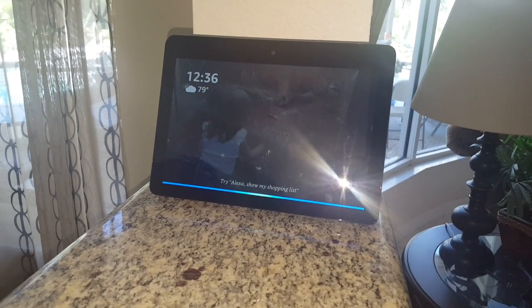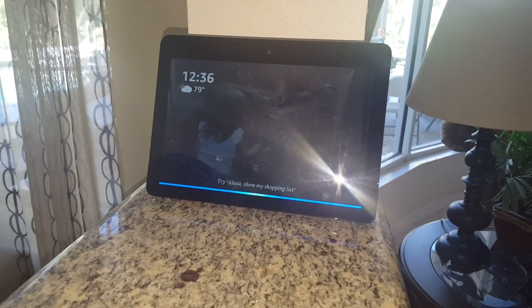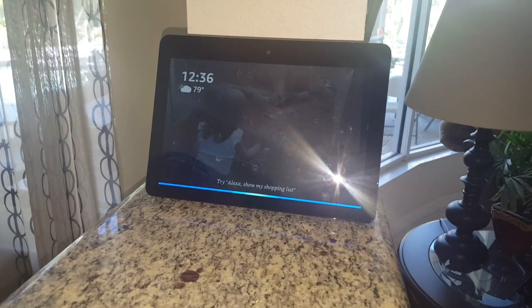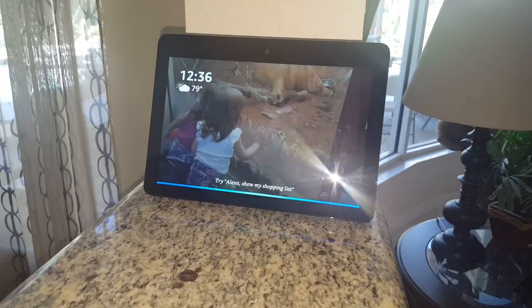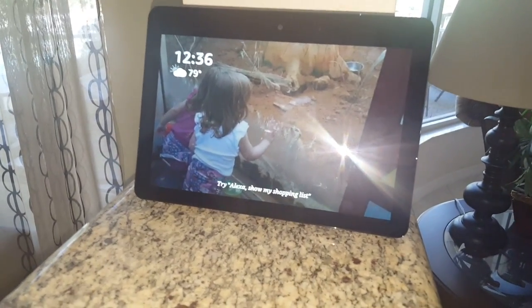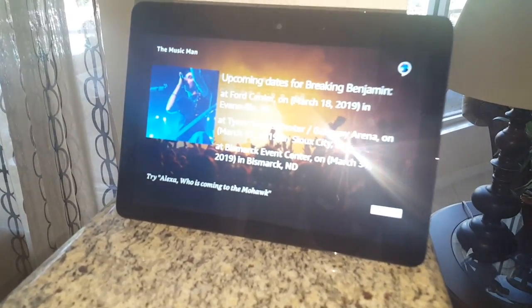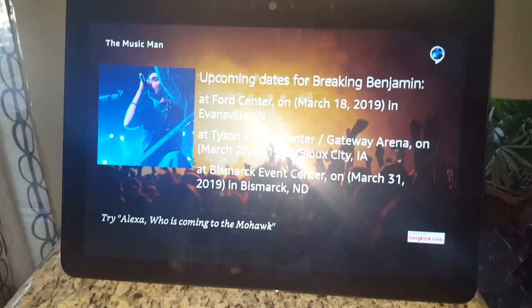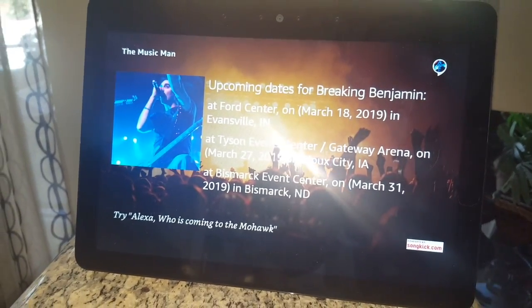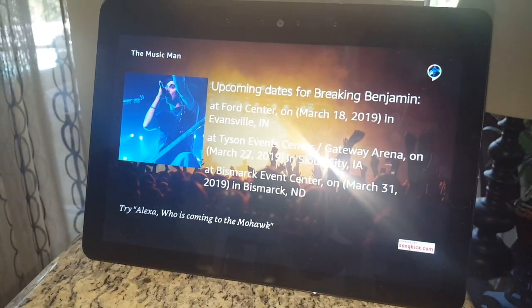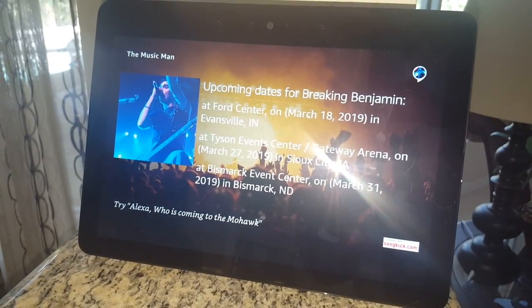Alexa, ask the Music Man where Breaking Benjamin is playing. Here is where Breaking Benjamin is playing: at Ford Center on March 18th, 2019 in Evansville, Indiana, at Tyson Events Center Gateway Arena.